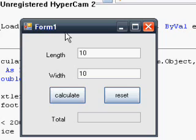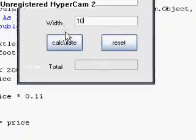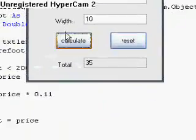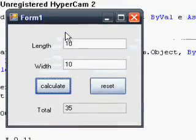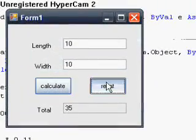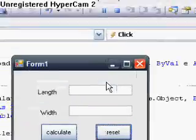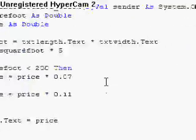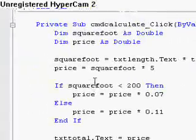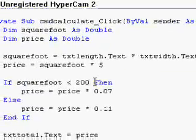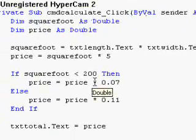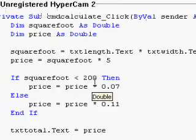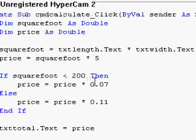Alright, so here's our program. 500 dollars, whatever 7% of 500 is. We hit reset, we have a bug. Give me a second to find the bug guys.